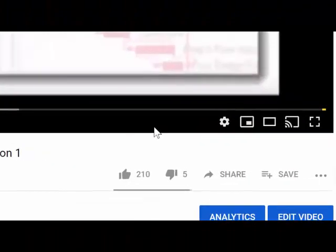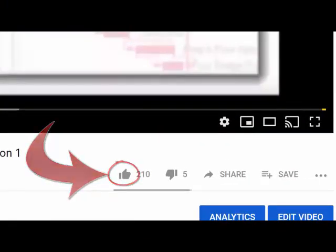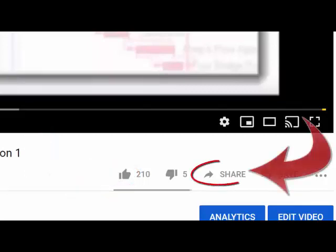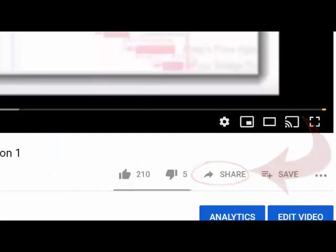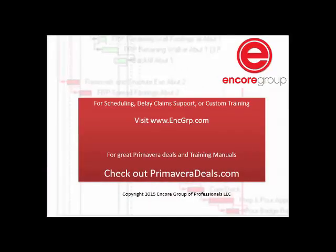Don't forget to like and subscribe, share with your colleagues, and leave a comment. We'll get back to you as soon as possible. Thank you.